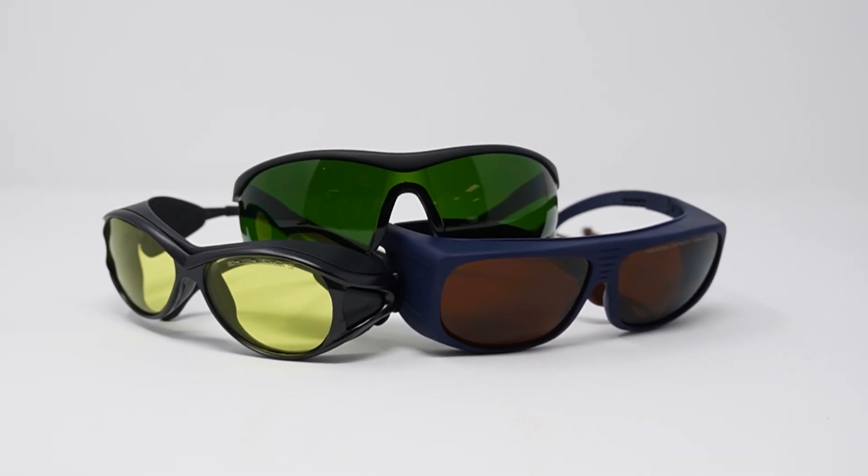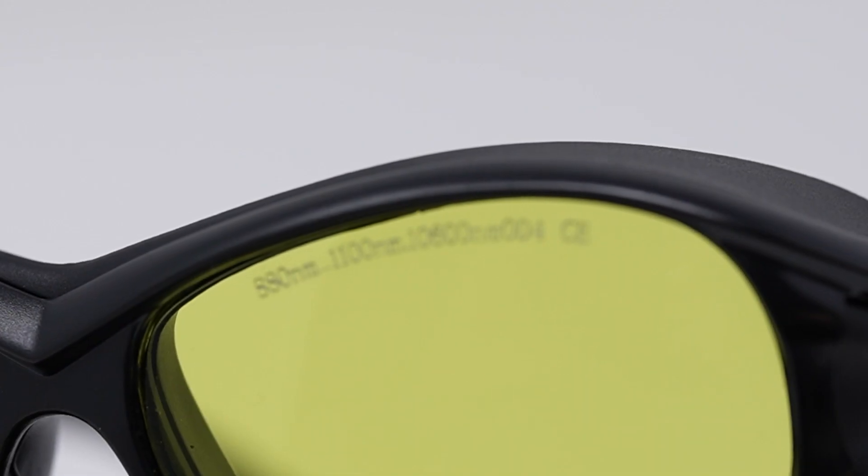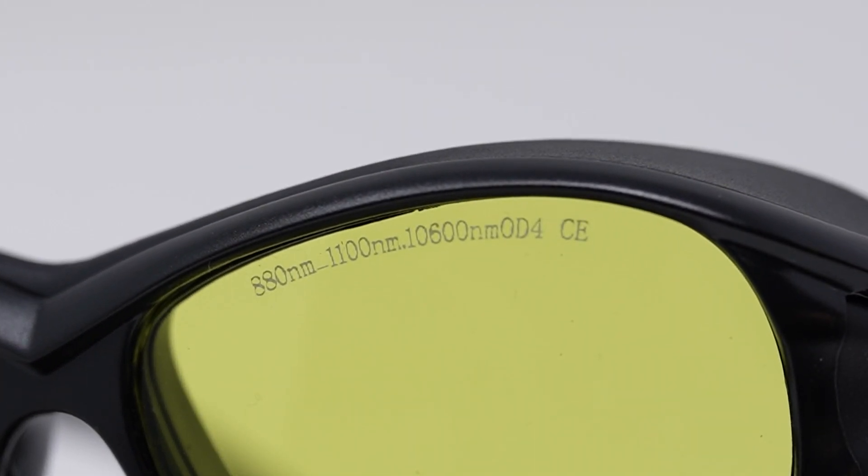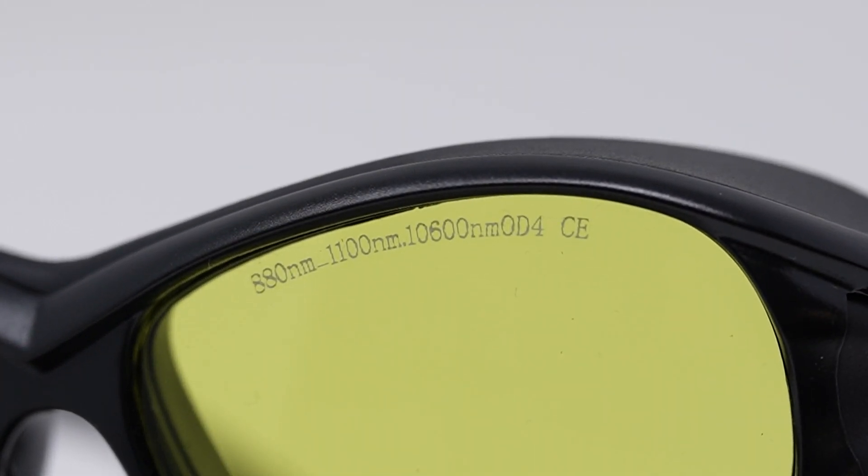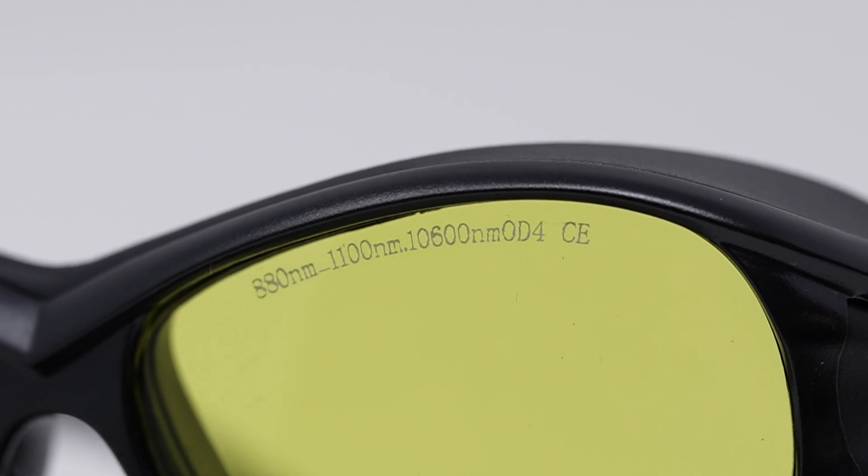To determine the level of protection needed for a specific laser cleaning product, you should refer to the recommended optical density or OD found inside your laser manual.